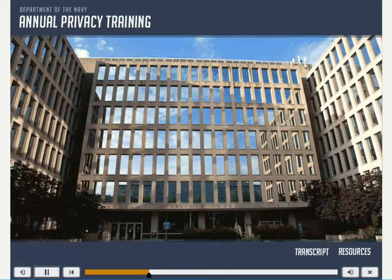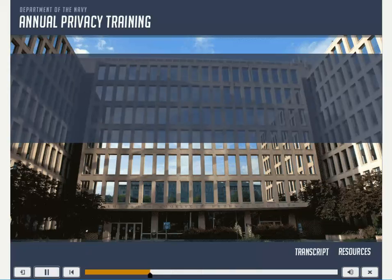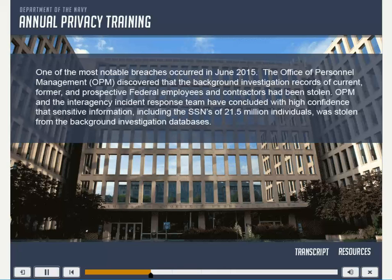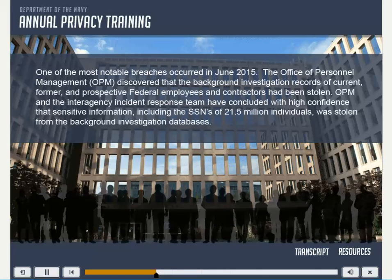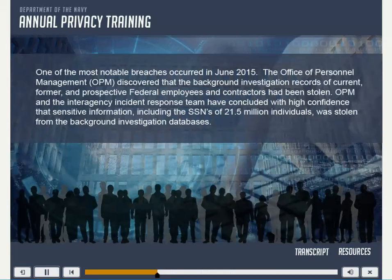Several federal agencies have experienced high-profile breaches affecting thousands of employees. One of the most notable breaches occurred in June 2015. The Office of Personnel Management discovered that the background investigation records of current, former, and prospective federal employees and contractors had been stolen. The Office of Personnel Management and the Interagency Incident Response Team concluded with high confidence that sensitive information, including the Social Security numbers of 21.5 million individuals, was stolen from the background investigation databases.